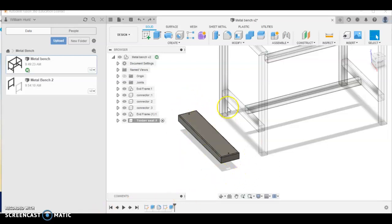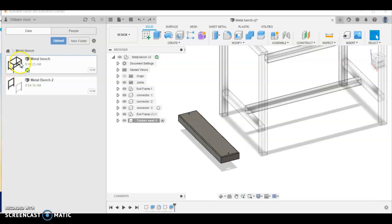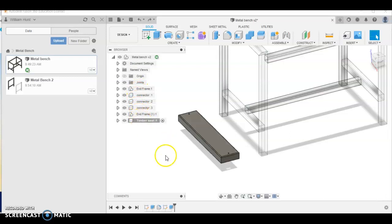This time I'm going to show you how to do the timber planks for the top of the metal bench. You can see in my metal bench project I've got two files. Ignore this one, this was just a bit of practice that I did. This is the project that I've got open up here and you can see that I've got all my components here.